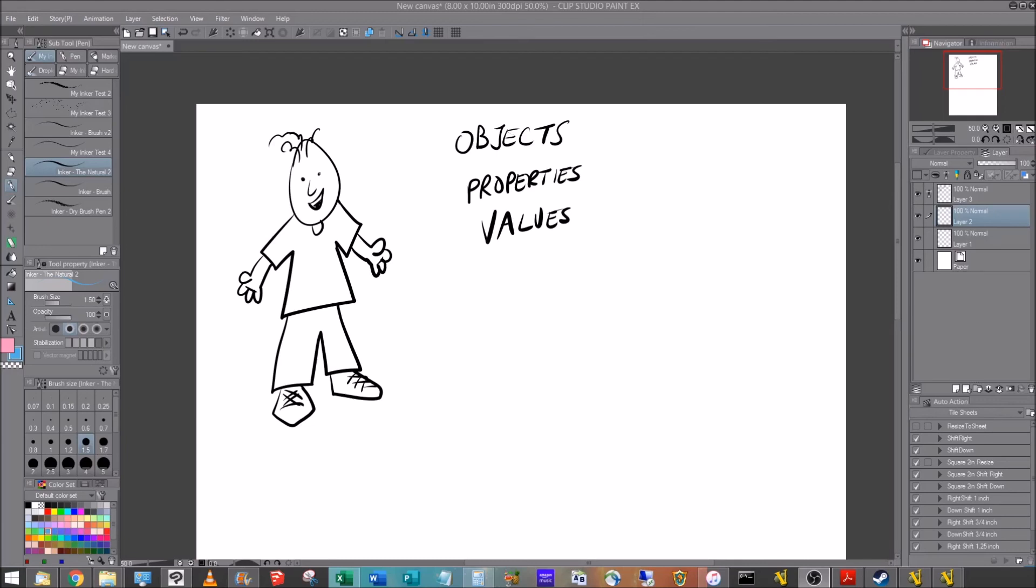But first we need to understand a couple concepts, and one of those is objects, properties, and values. So in a board game an object might be a card, or a cube. One of the properties of those cubes are the size, another property might be the color. So in this game maybe I have 10mm blue cubes. The object is the cube, one of the properties is the size, the value is 10mm, another property is the color, the value is blue.